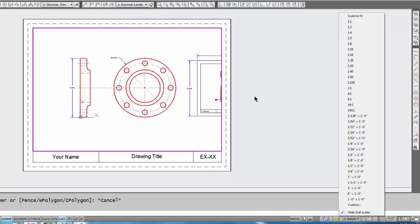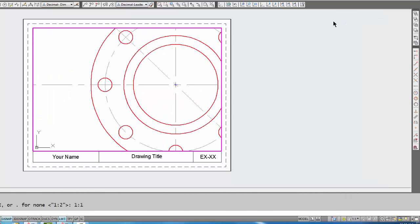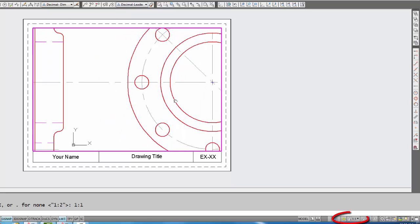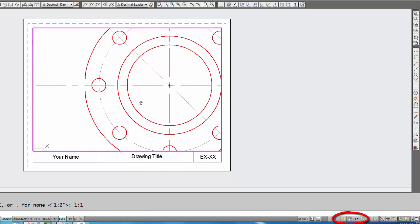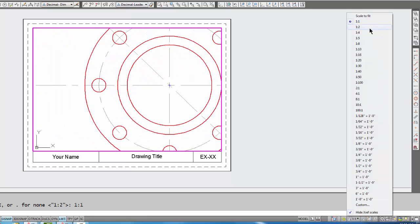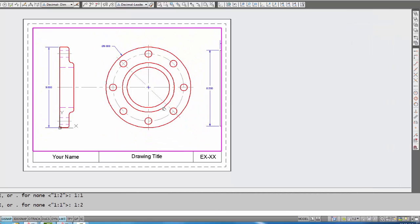If I'm only worried about getting this flange into the viewport, I can try a scale of 1 to 1 for starters. 1 to 1 is definitely too big, so let's try a scale of 1 to 2.